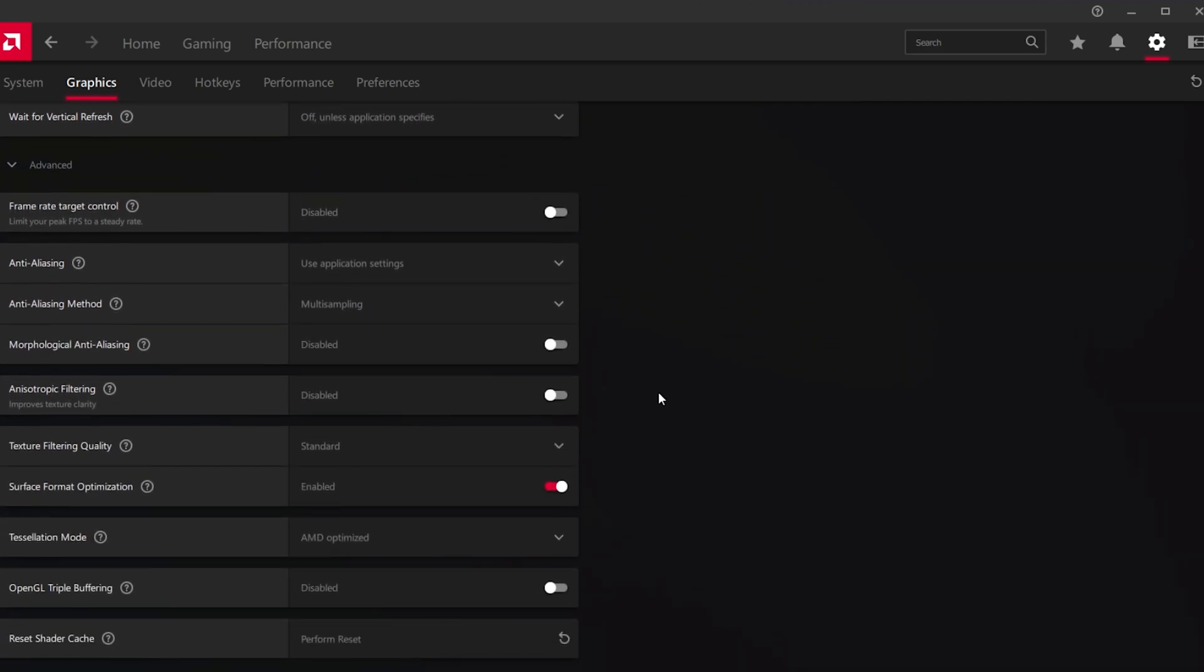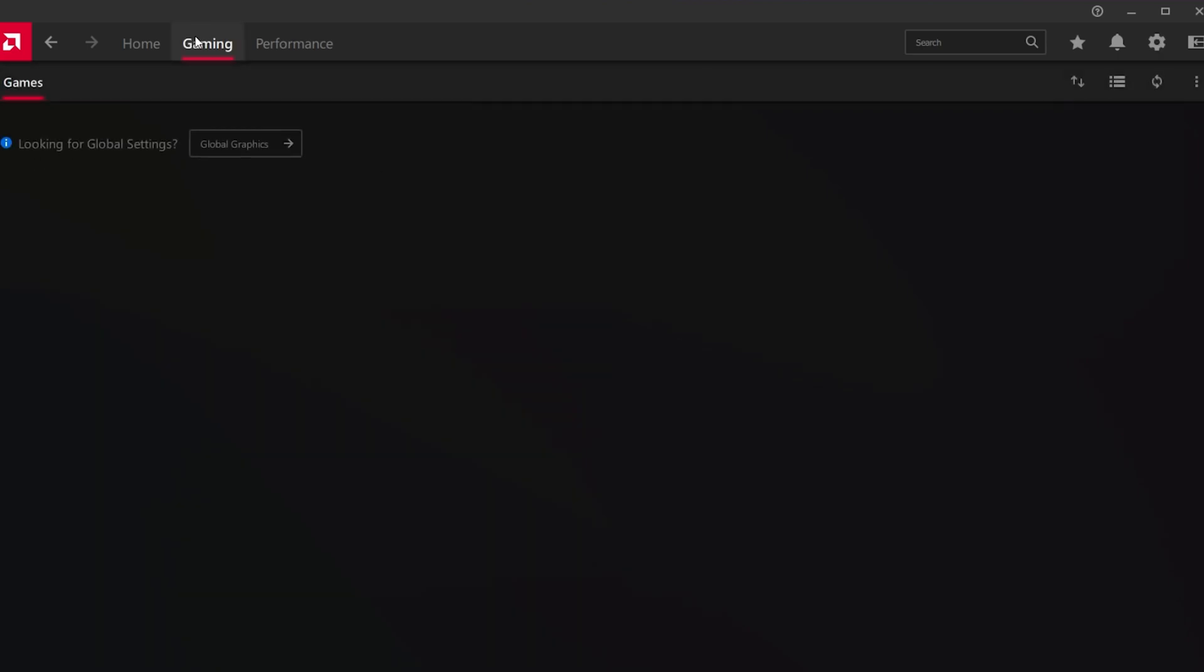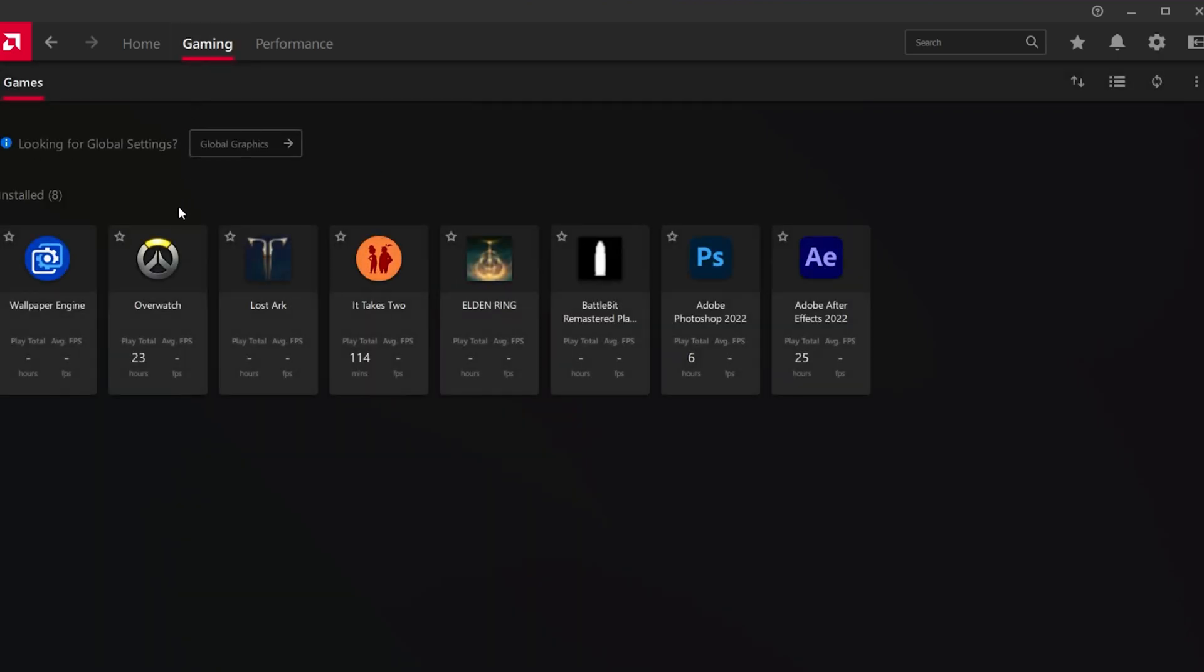In your Advanced Graphics settings, feel free to copy my settings. These should be set like this by default for the most part. Low-end PCs should disable anti-aliasing and anisotropic filtering. You also have the option to change these settings for each game using the AMD Radiant software.